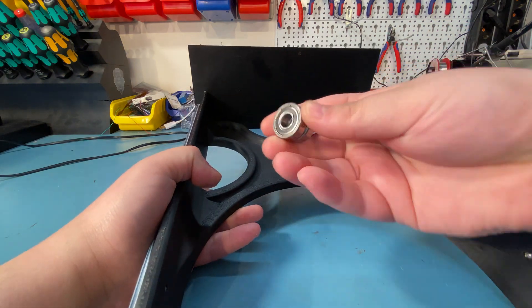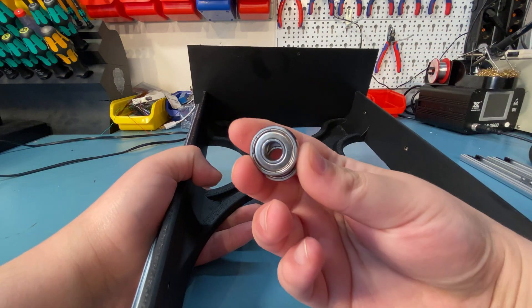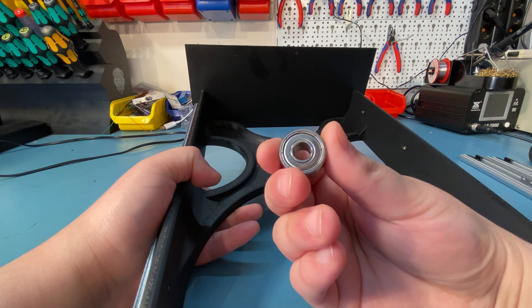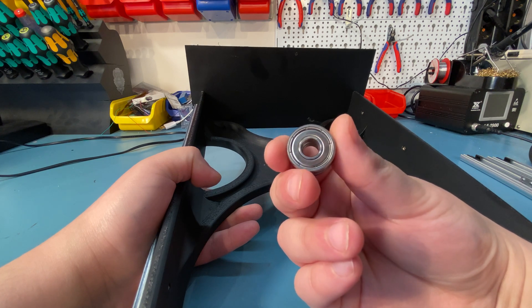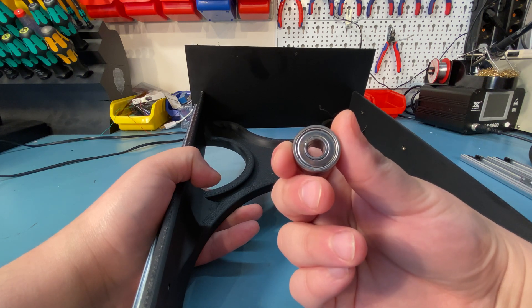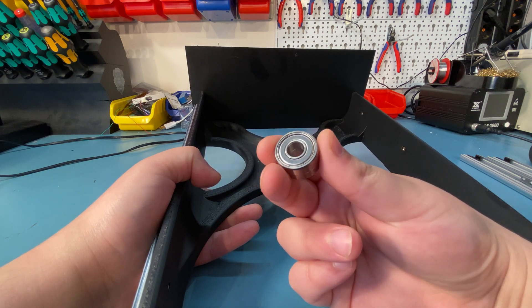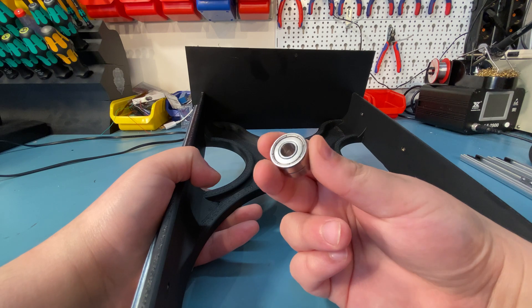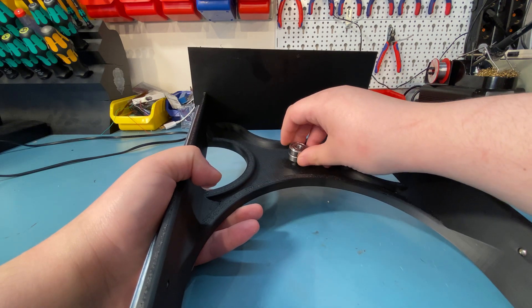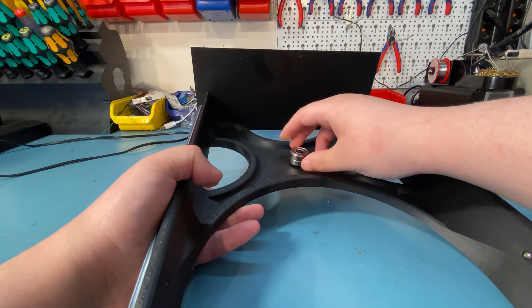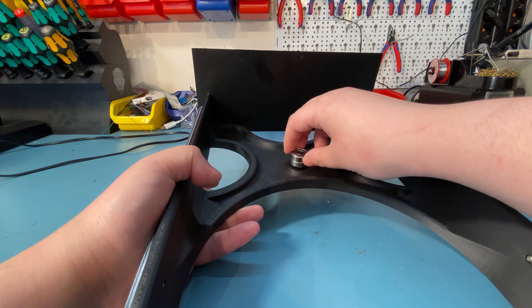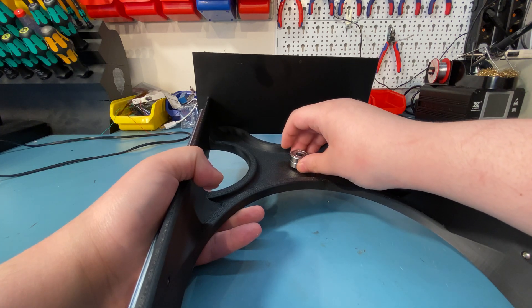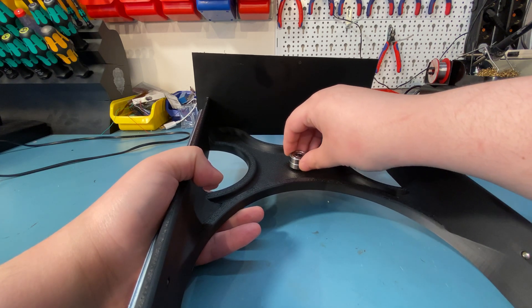Here you can see some bearings. These are just bearings that I had lying around. I think these are 608 or something - I'm not great at bearing names, but these are just some bearings I had lying around and on top of this the spool holder part will sit.